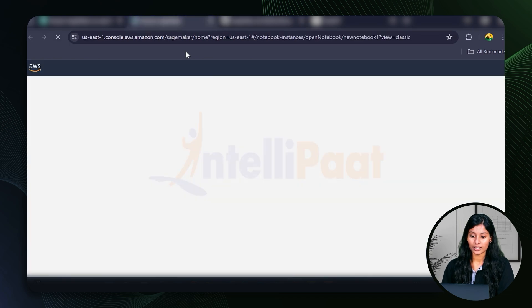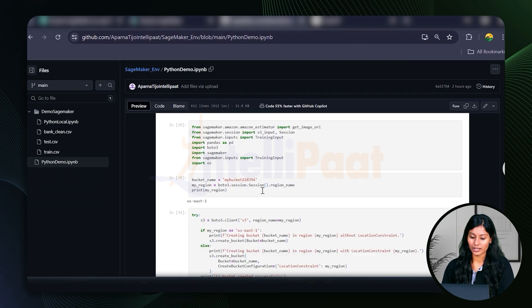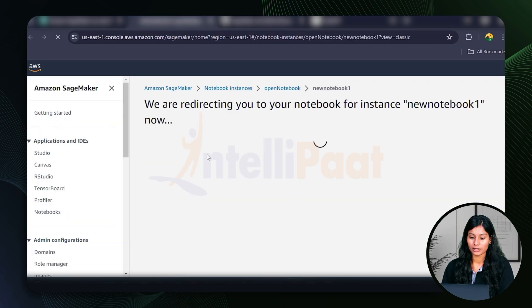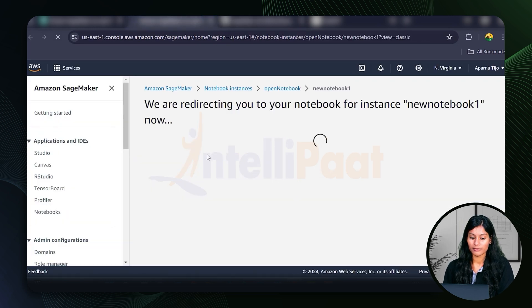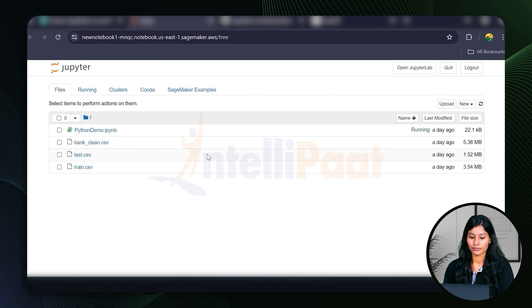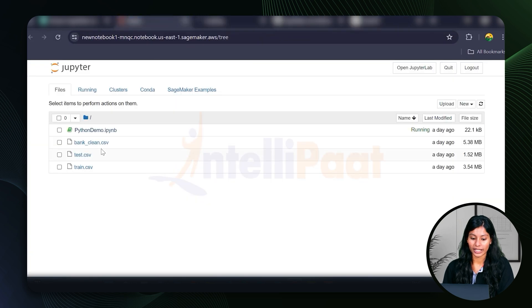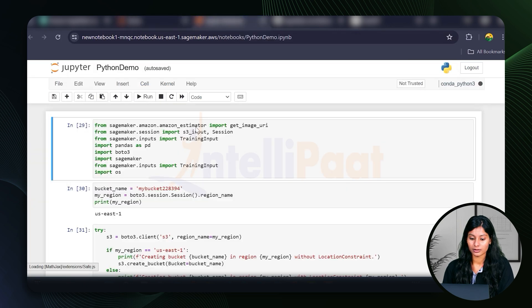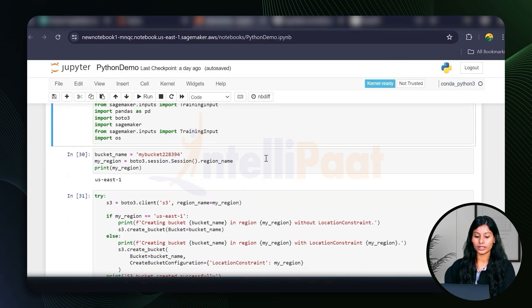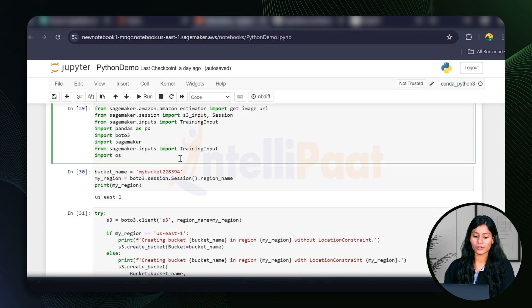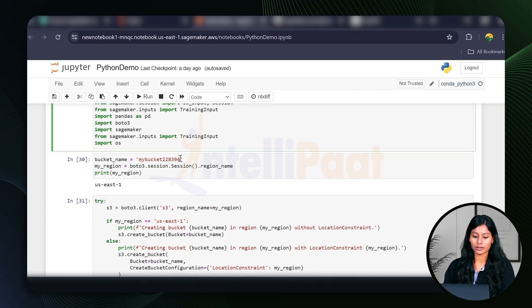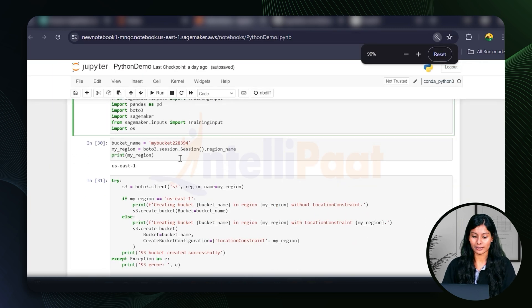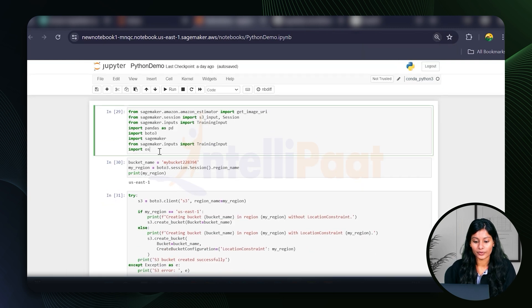You can find the code that I'm using here from my GitHub repository. There's the Python demo. These to the test and train. I'm importing this. Yeah, there's the code. I've already ran all of this code. You can look through it. Let's just minimize it. That's better.